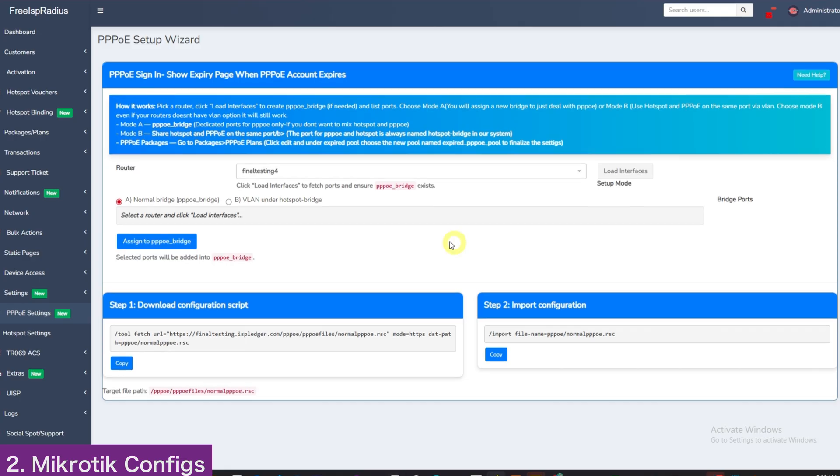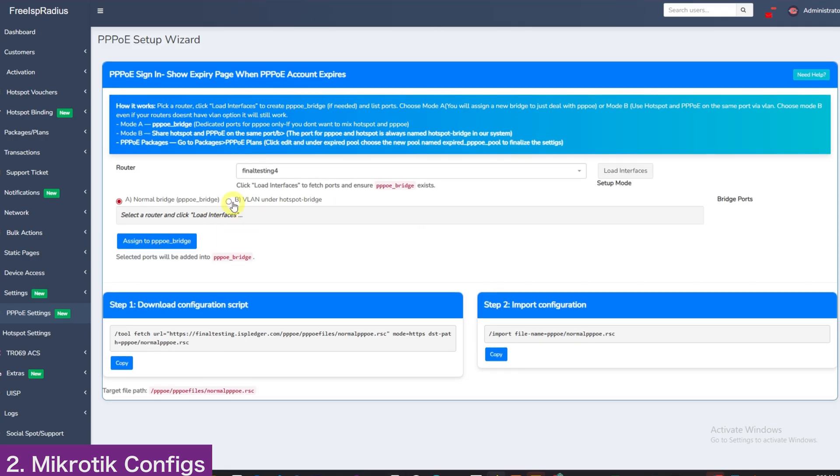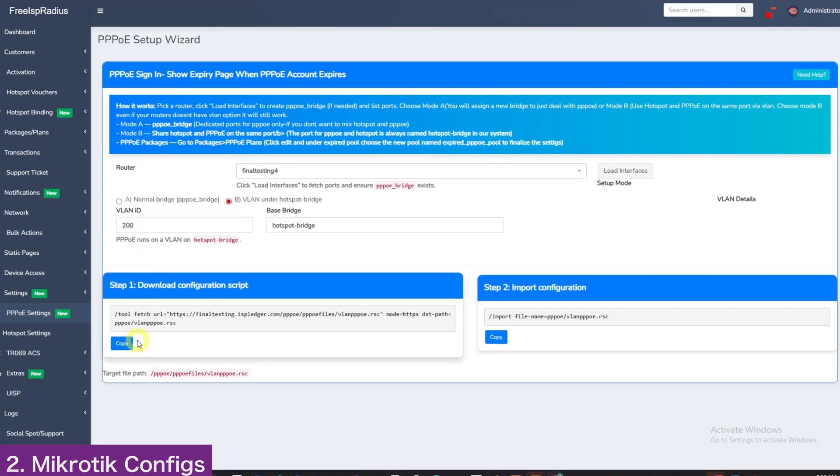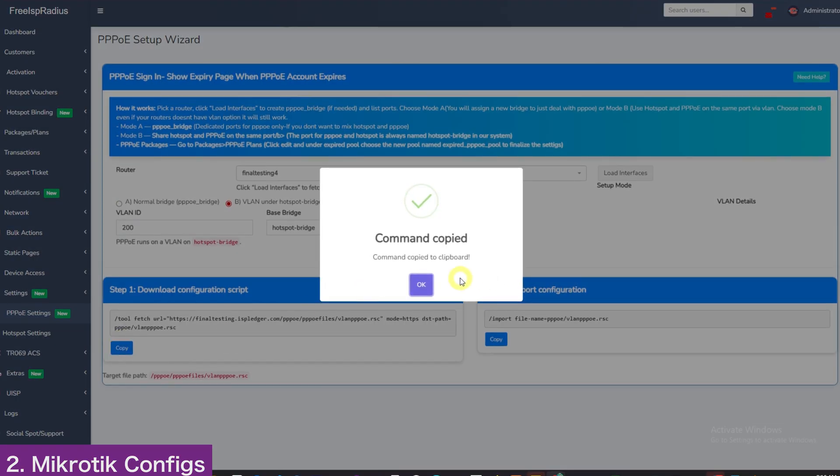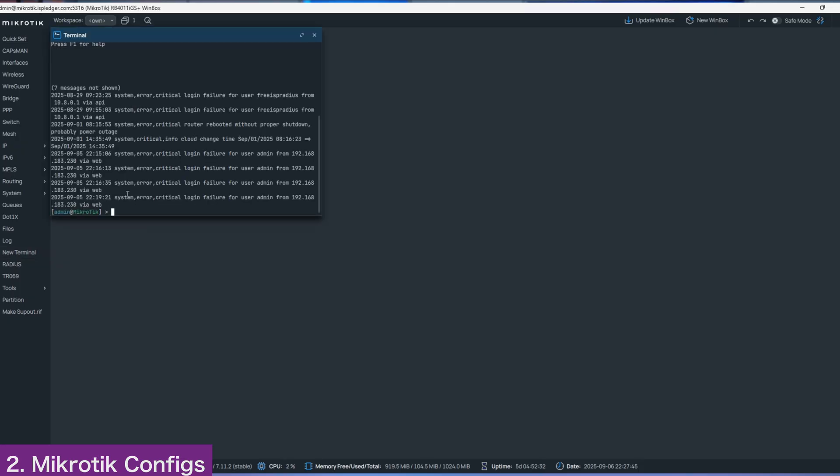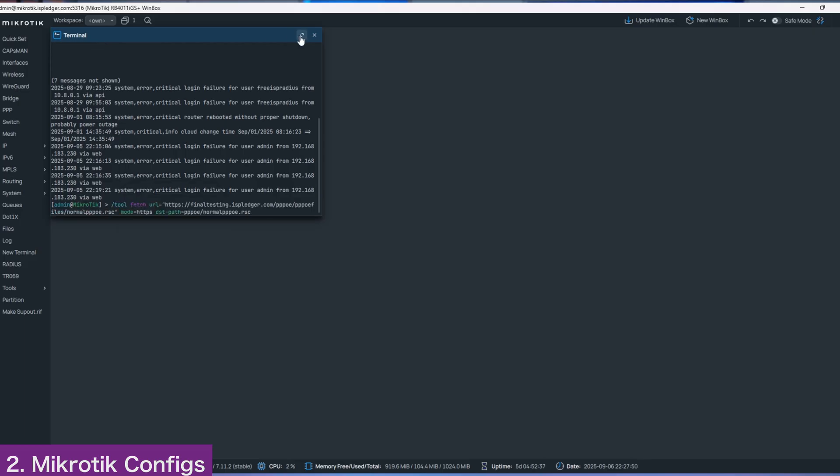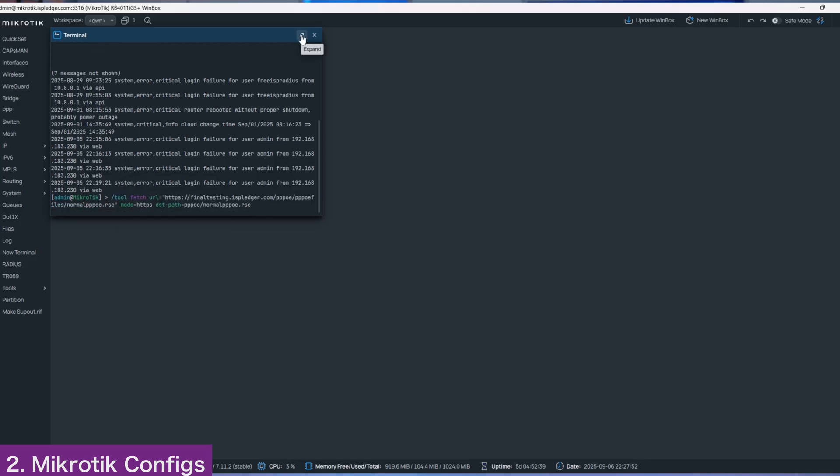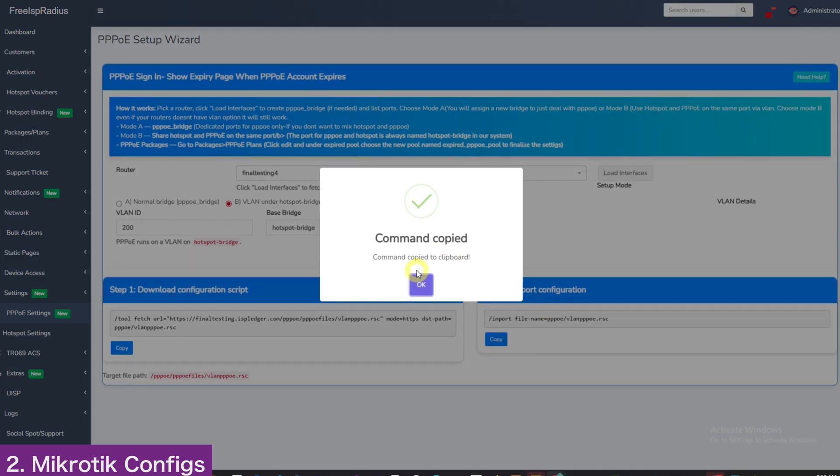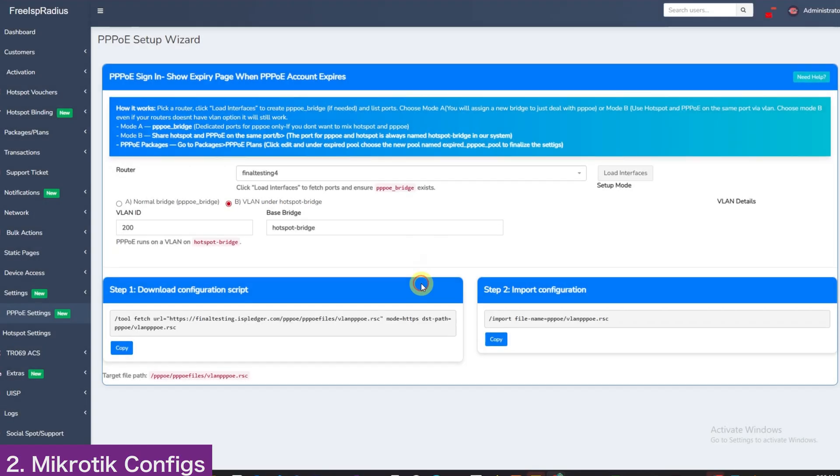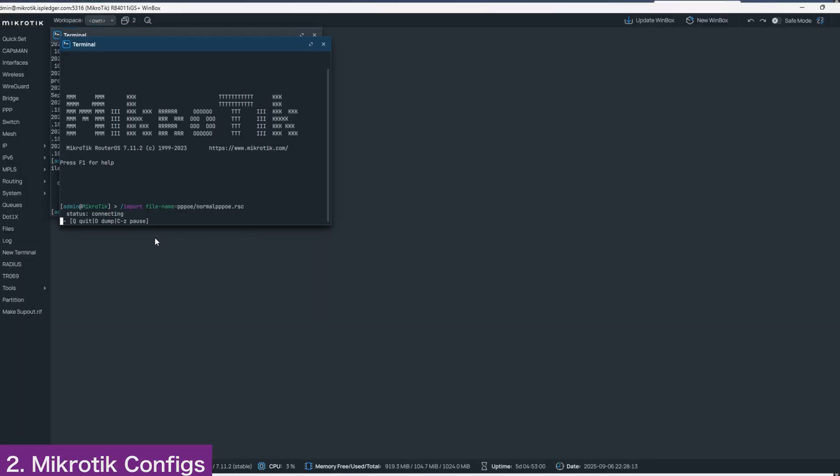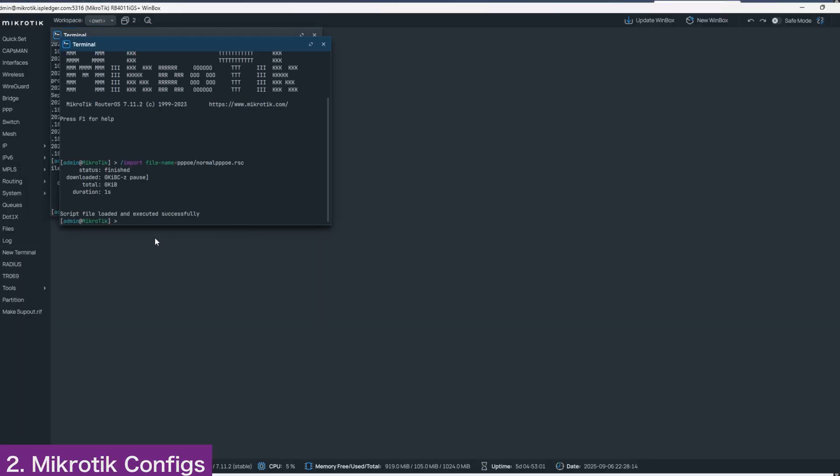On this step, it is simply copying the commands from dashboard to your MicroTik. We will copy this here in step 1. In MicroTik, click new terminal and paste the command, then click enter. Then, copy step 2 and open your MicroTik. Click new terminal and paste. And that is it for this part.